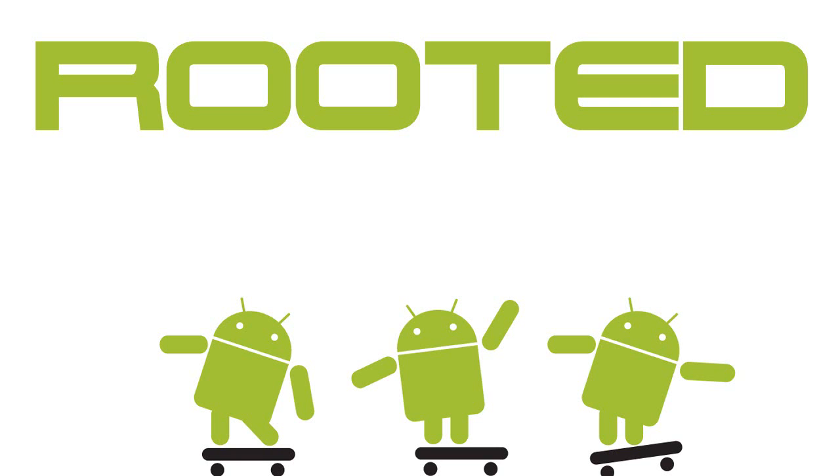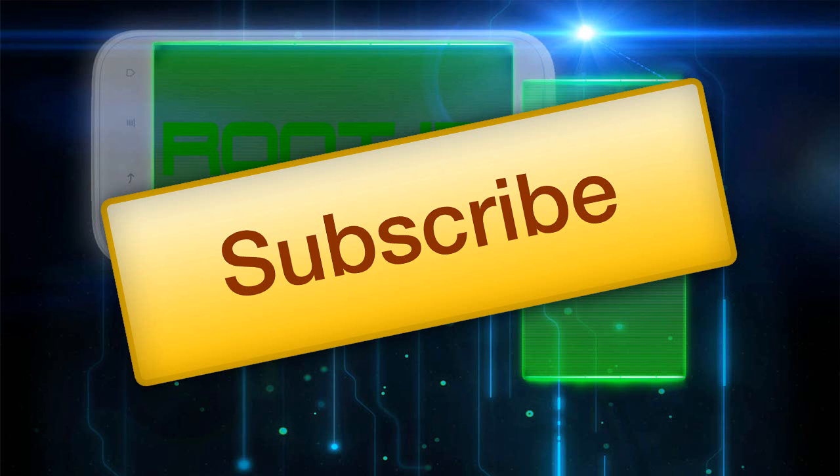And it is rooted. Make sure to stay tuned to this channel for root-only application reviews. Thanks for watching.